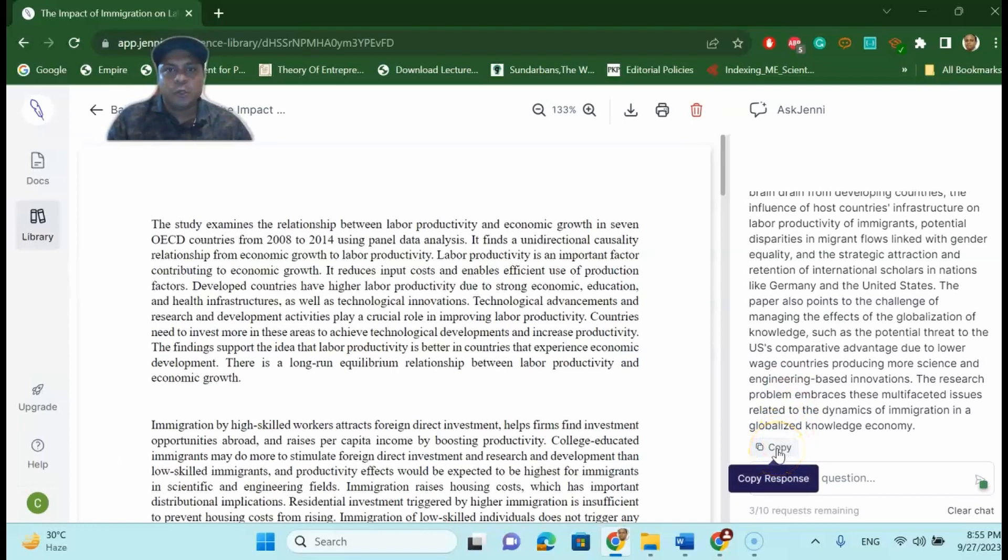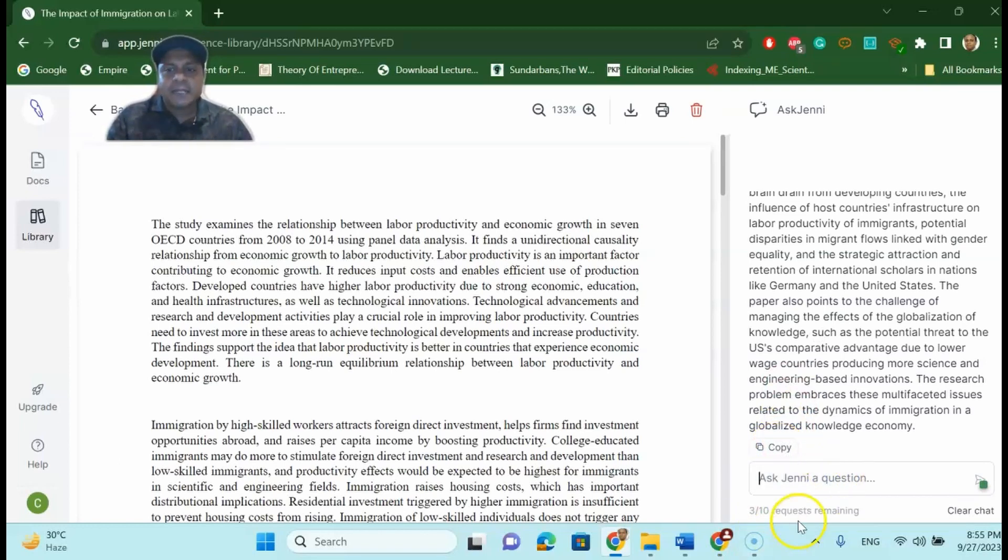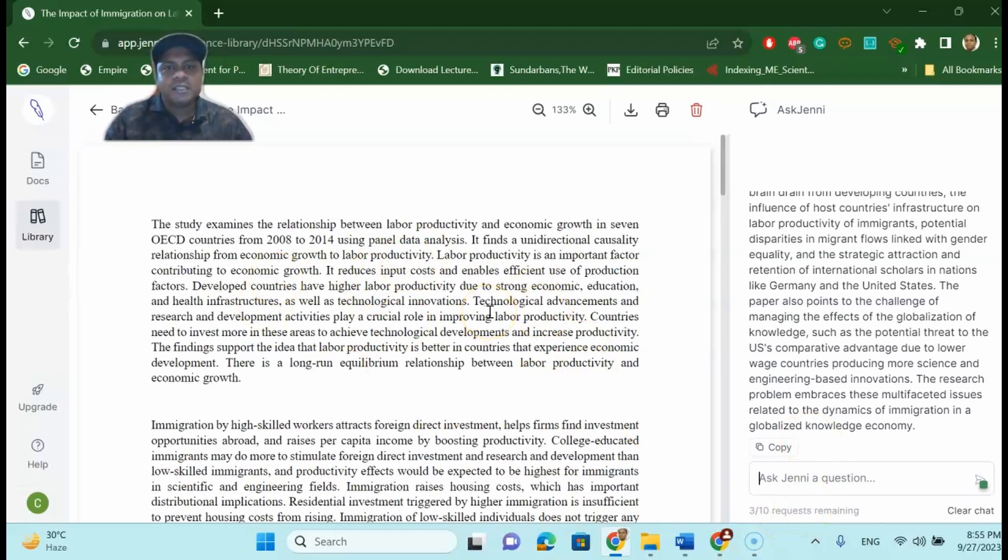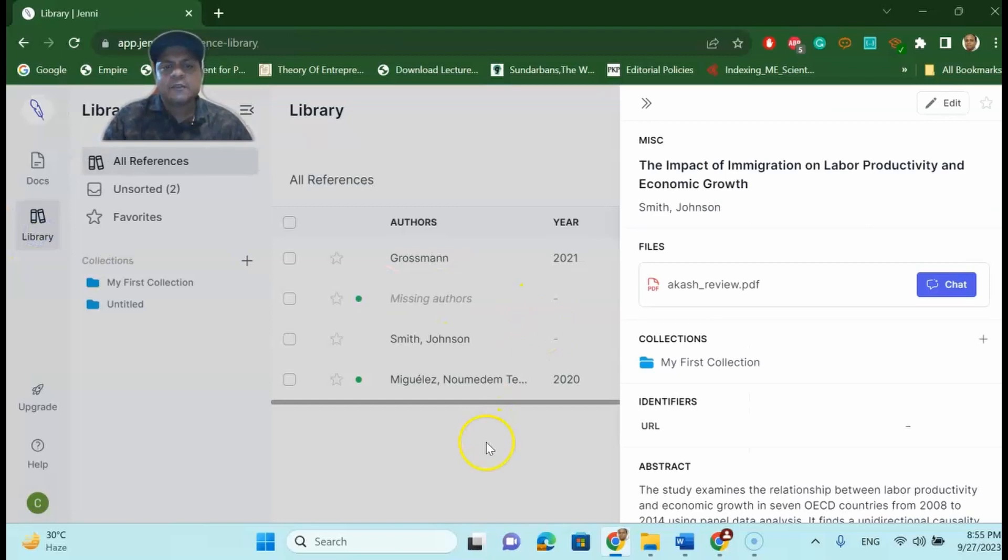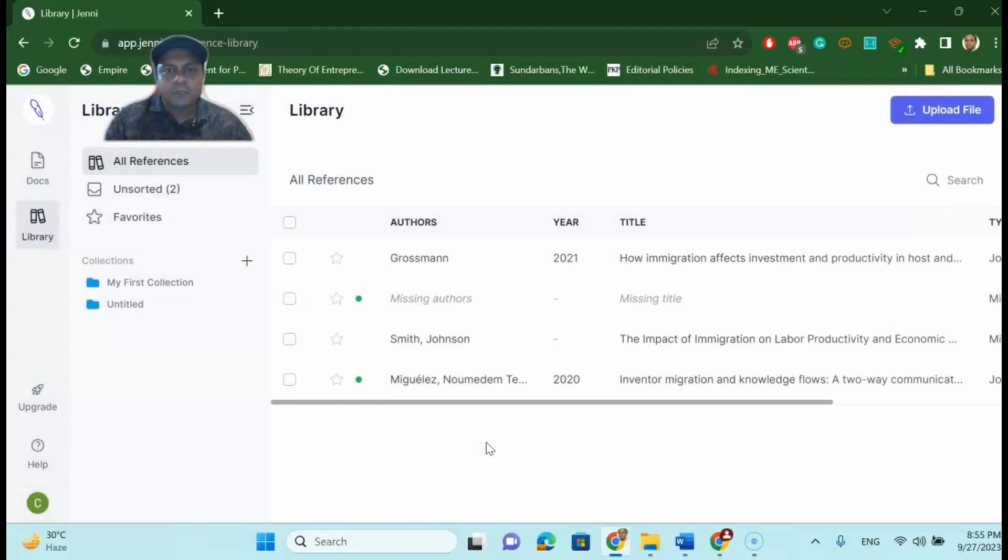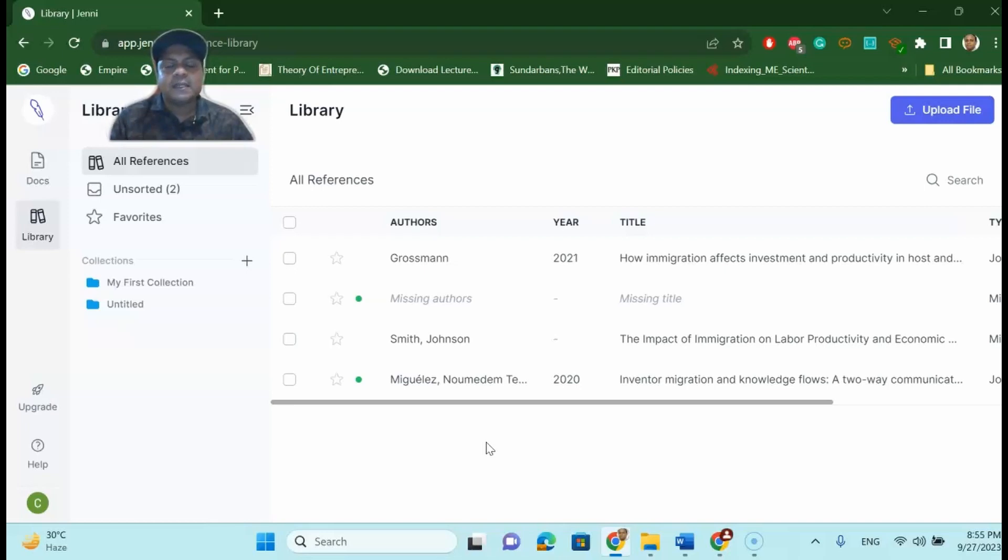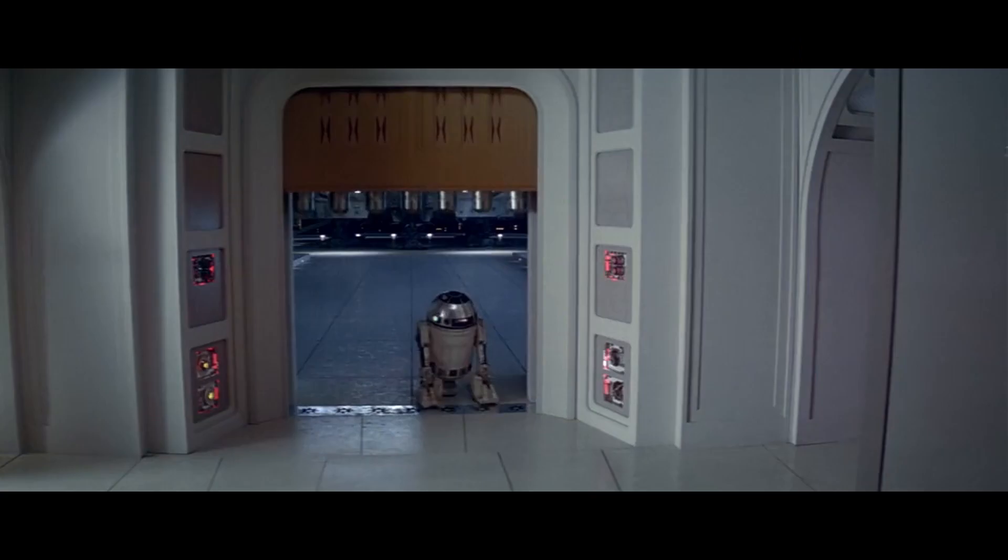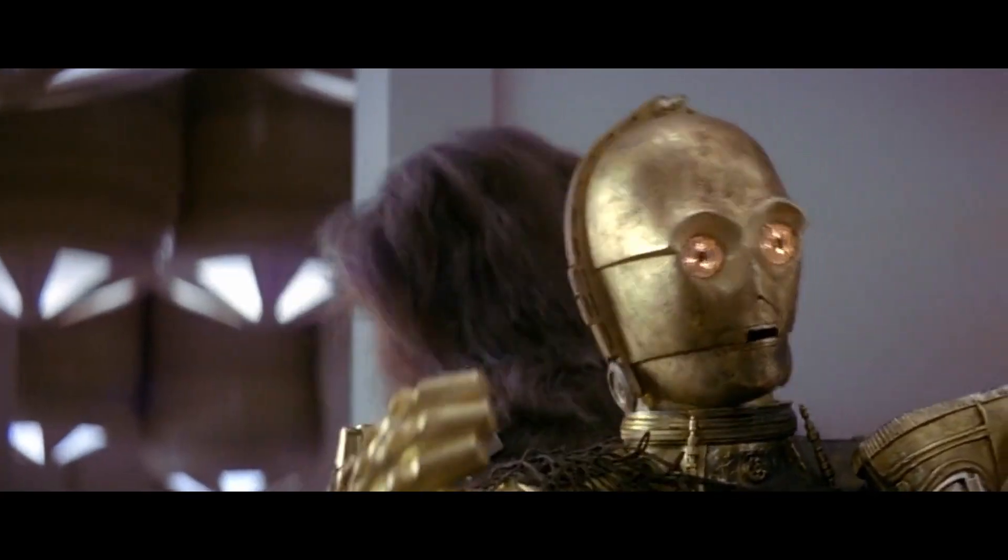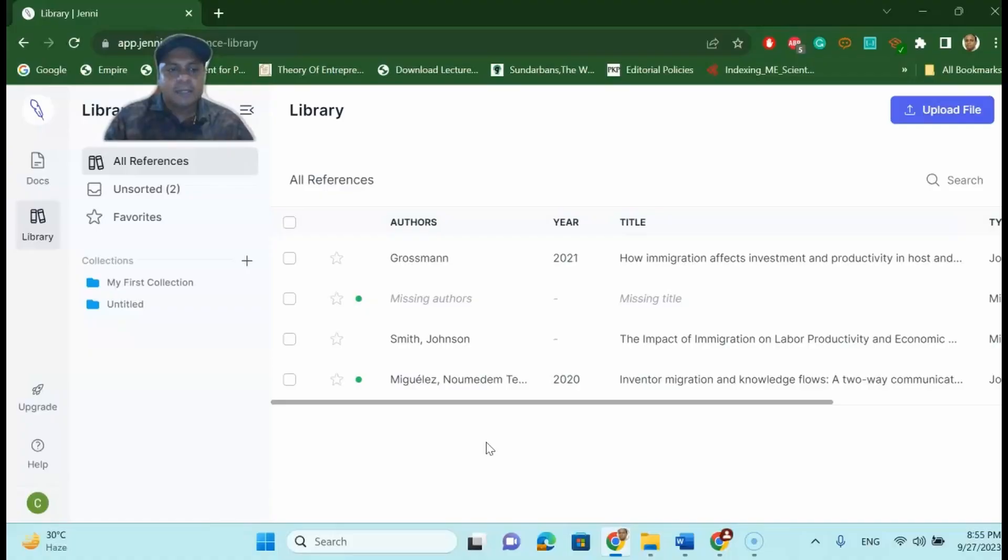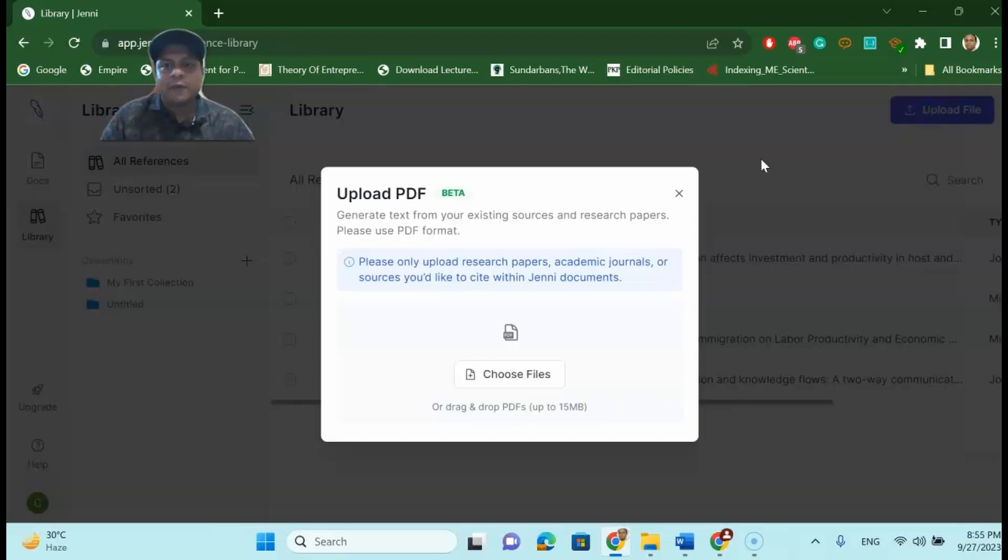You can ask 10 questions regarding this total paper and each of these papers from the library you can ask. So this is a fantastic way to do your literature review so that you can cite and you can find out the key insights of each of these research articles. That's a wonderful thing. Along with that you can upload any file you want and then ask a question about that particular file as well.